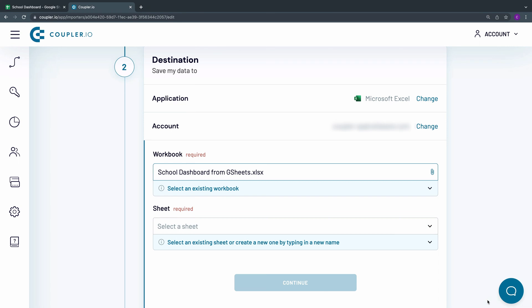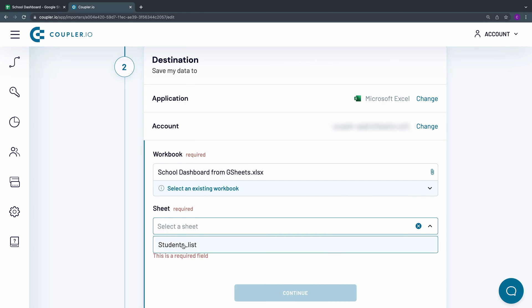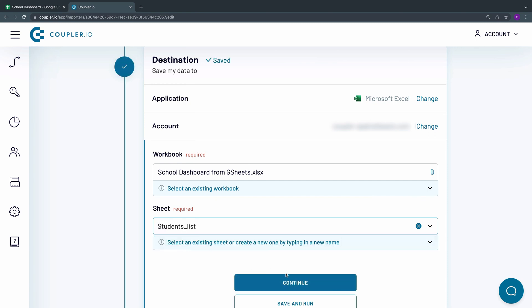The next step is to specify the sheet to import data to. To do it, you can choose one of the existing sheets from the drop-down menu, or type in a new name and Coupler.io will create a new sheet and then import data to it. Hit Continue.